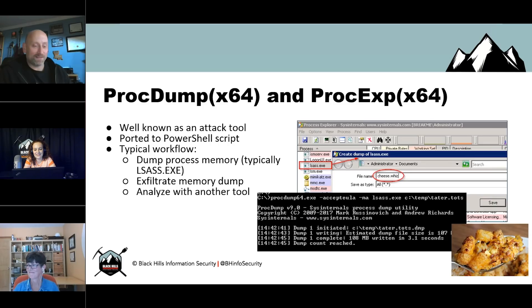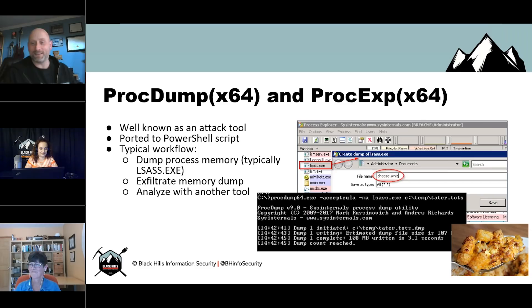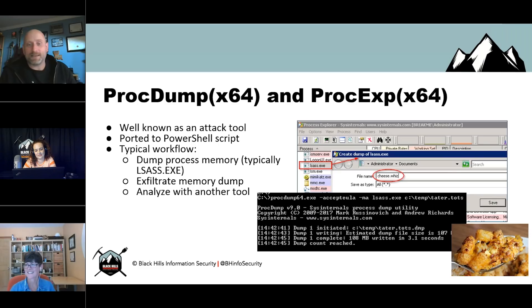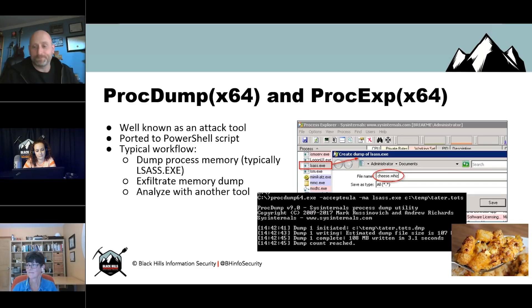In environments with older Windows operating systems — and yes, Windows XP and even Windows 2000 boxes are still alive and well — they don't have that integrated task manager functionality. So I can use one of these tools to dump LSASS, especially where I don't have access to things like PowerShell where I might use ProcDump.ps1.